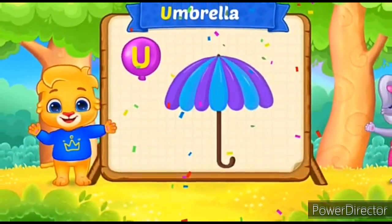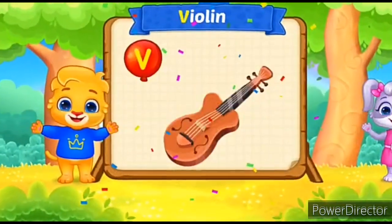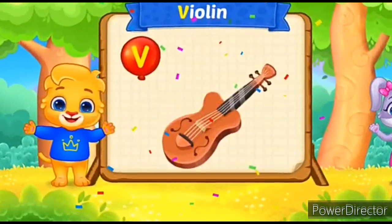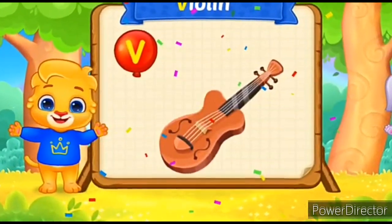U-U-Umbrella. V for Violin. V-V-V-V-Violin.